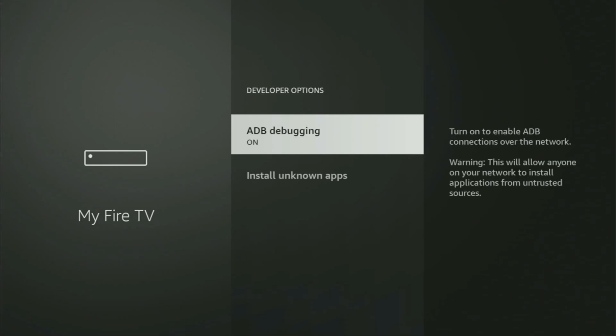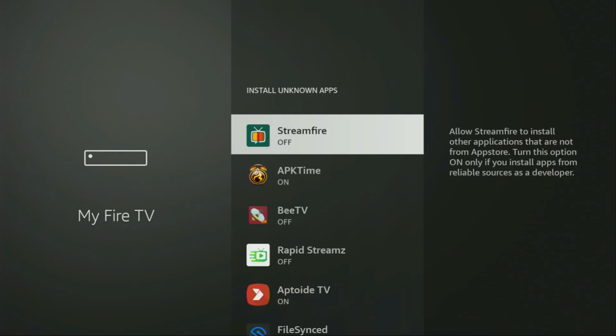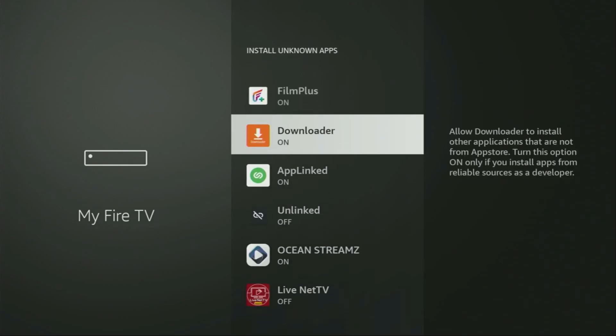If you go back a bit, you will finally see developer options, which have appeared right here. Open them, make sure to enable ADB debugging, then go to Install Unknown Apps. From here you have to locate Downloader and turn that option on. This is going to allow you to install other applications from the internet, and not necessarily only those apps which are available in the official Amazon App Store by default.